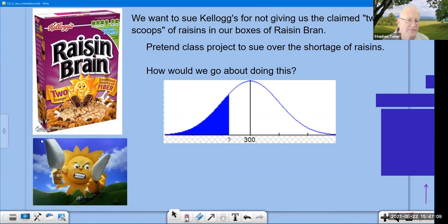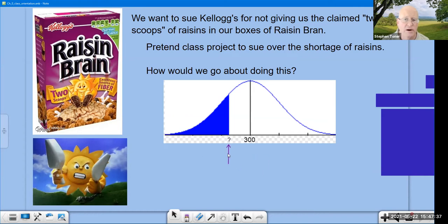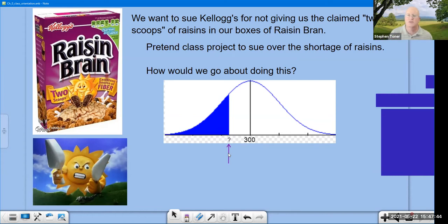Now, we have to decide when to sue. We'll probably allow them to go a little under 300 raisins, but if they go beyond a certain point — which we'll call a critical value — we're going to say that's too far below 300 raisins; we think you're shortchanging us on the raisins and we're going to sue. That value with a question mark next to it is called a critical value. That's where we make a decision on whether to move forward with the lawsuit or not.